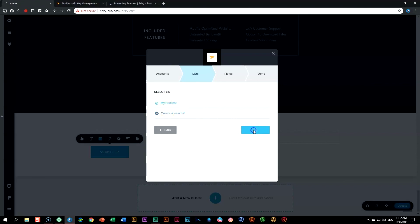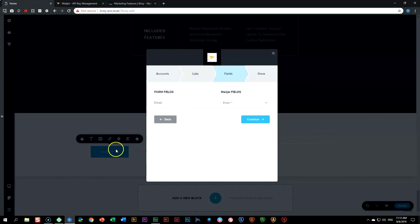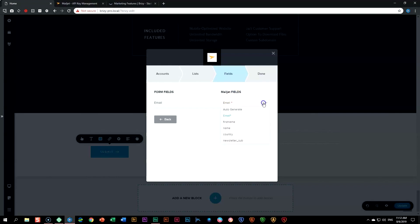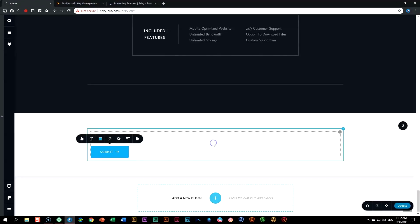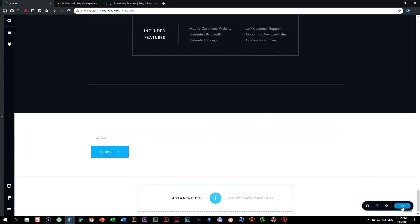I'm going to leave it on My First Test and then go to Fields. Currently I only have one field in my form: email. Over here are the corresponding fields you can choose from Mailjet. The email field is selected by default because it is required — that's why you see the little asterisk, meaning it is mandatory. If you click the dropdown, you will see all the other fields available within the list you created in Mailjet. As we're only working with one field, this is exactly what we need. Click Continue and then Done. Let's update our form and view it on the front end to see how this plays out.